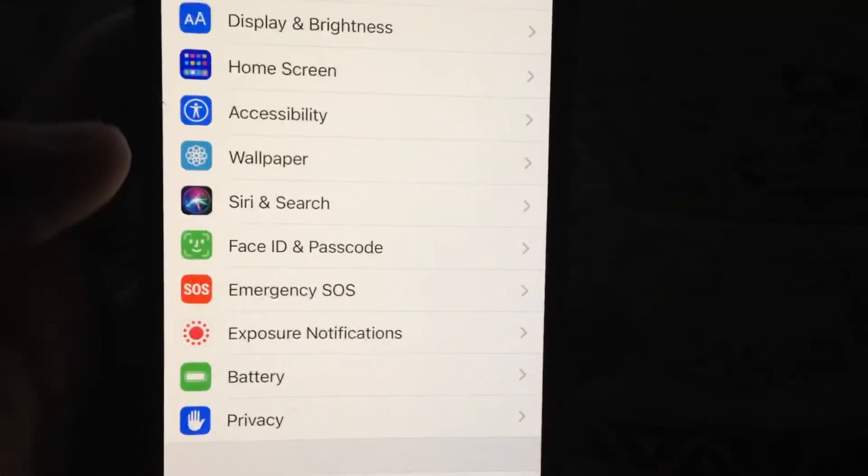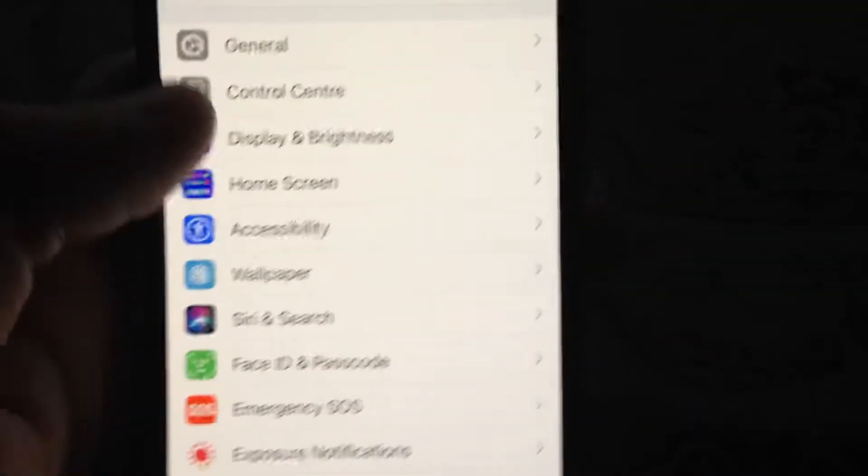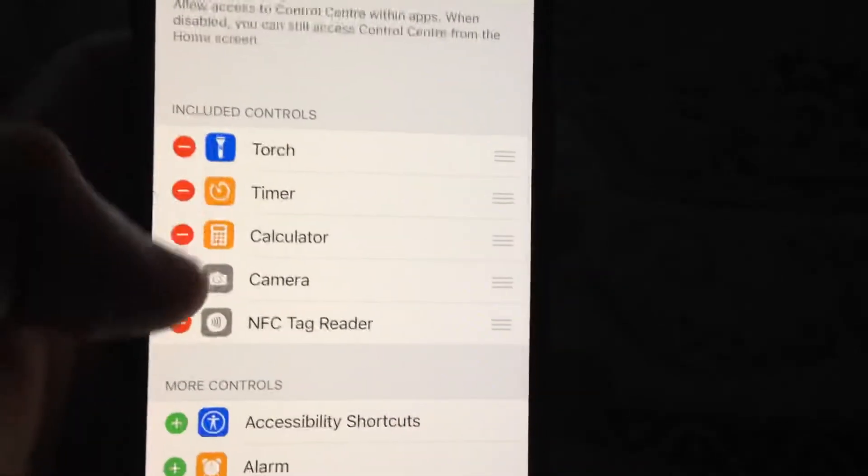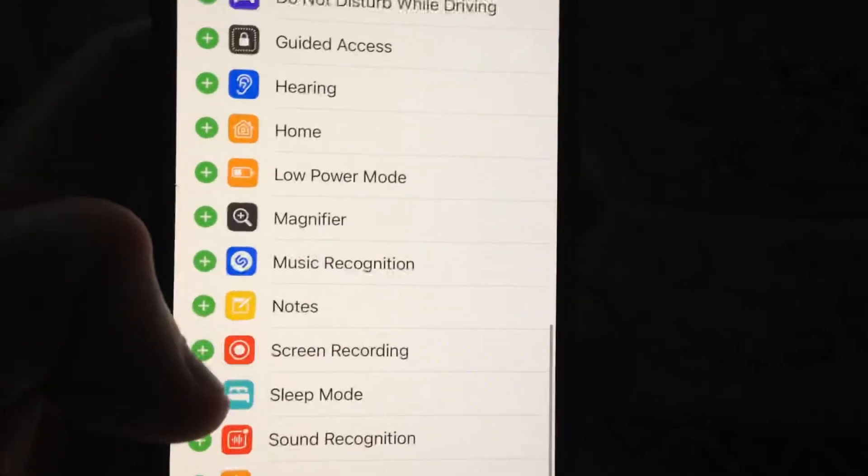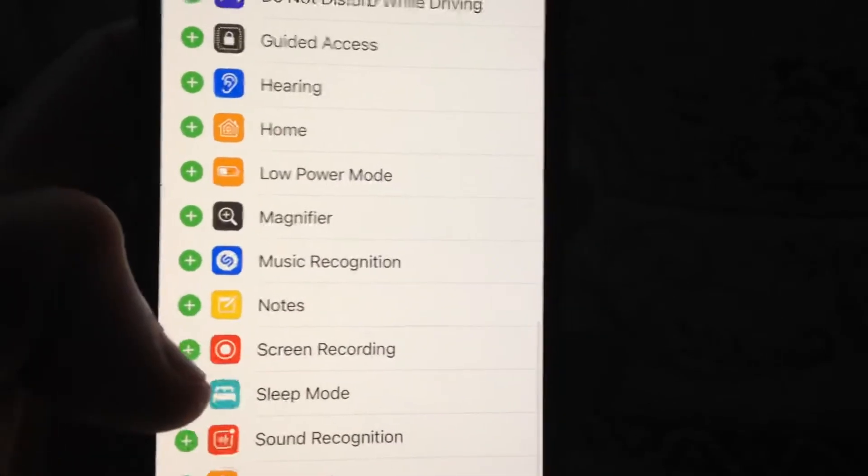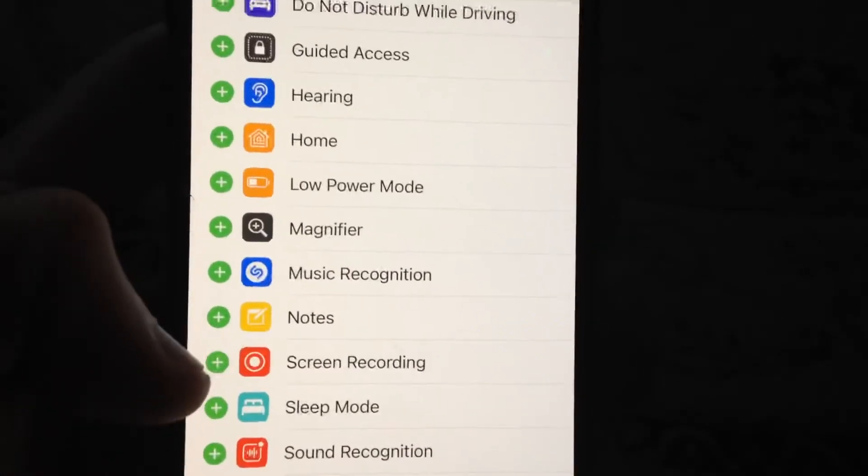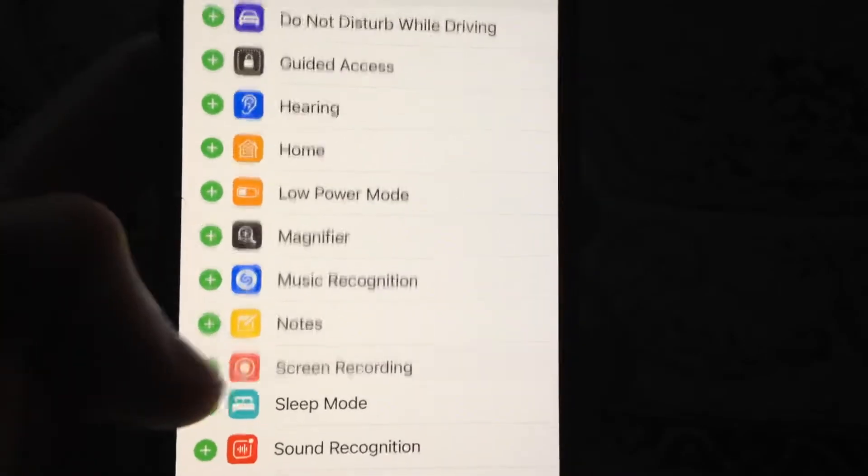In Settings, you need to find Control Center. Just open it and now you need to find Screen Recording. You can see it and near it you will see the add button. Just tap on it.